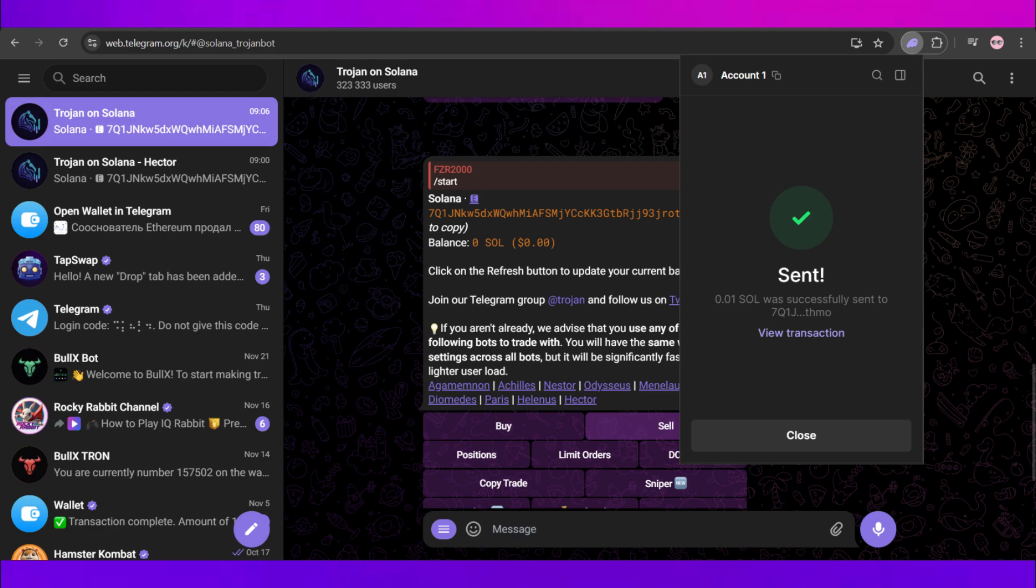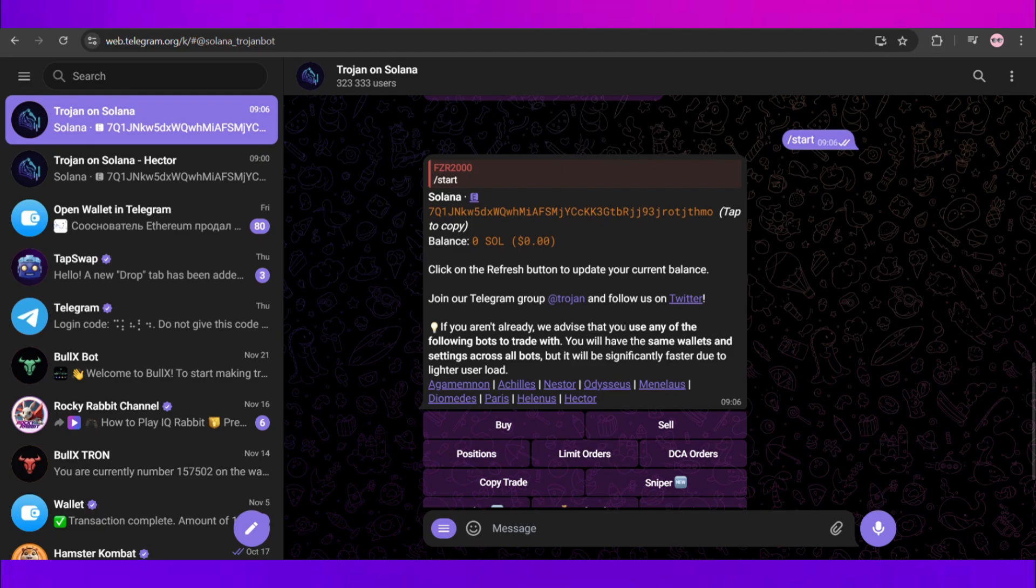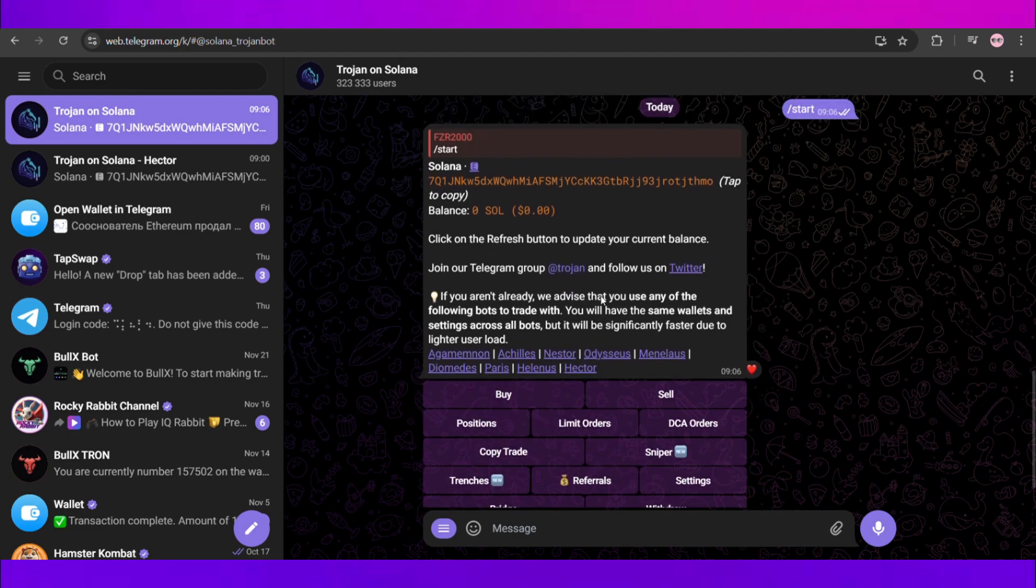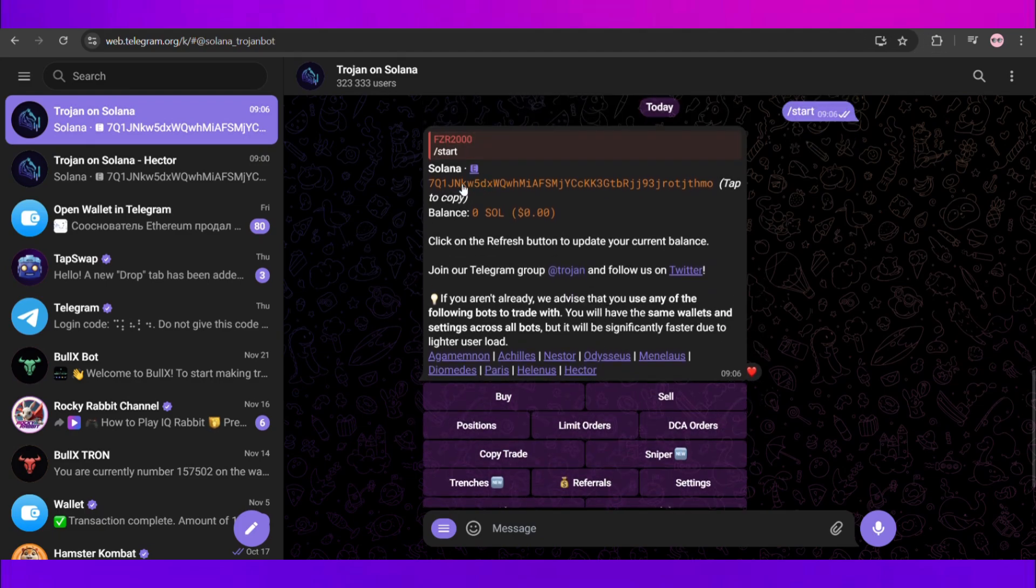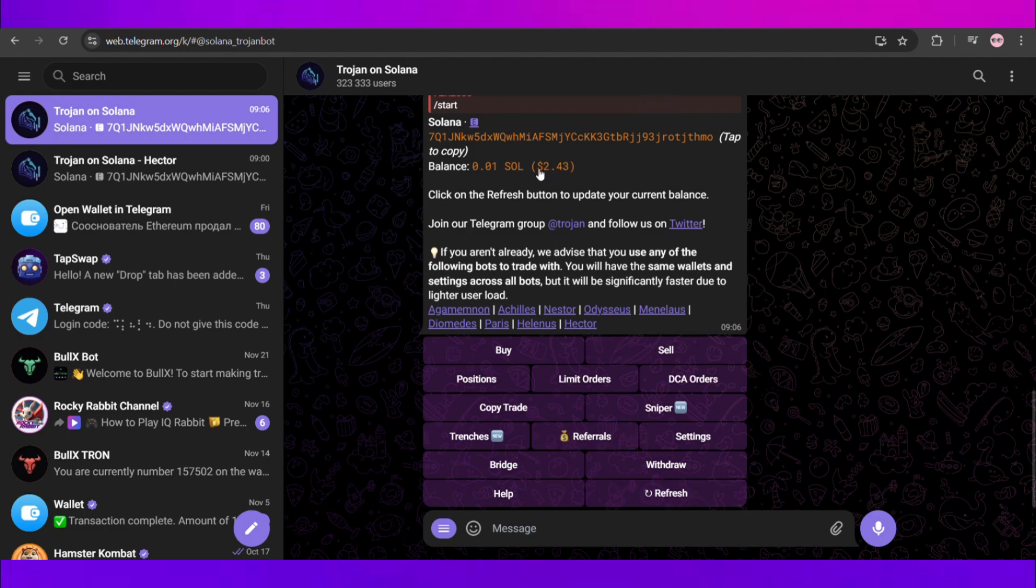Once we have done that we will update our balance right here. To do that we will simply swipe down and here in the bottom you can see this refresh option. Just click on this and now my balance is updated.